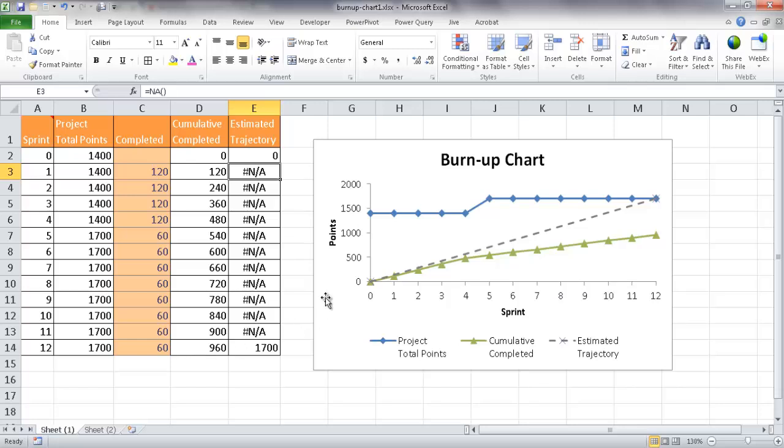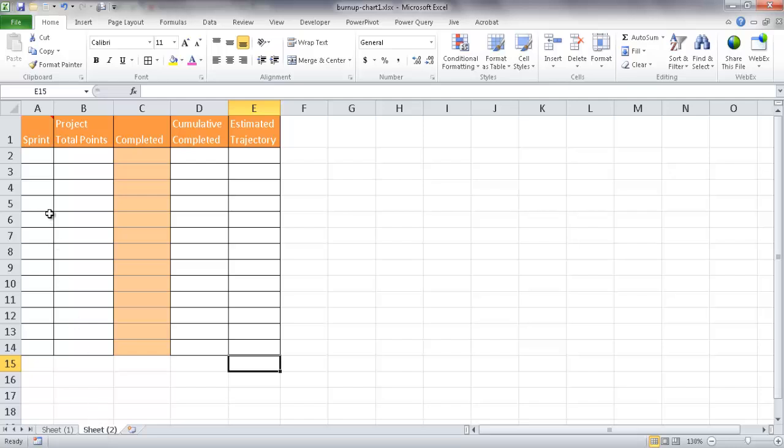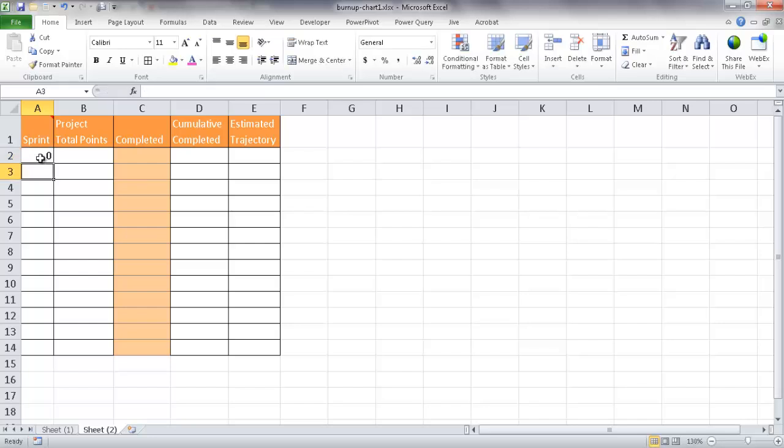So let's go through and see how we create this burn-up chart. So I'm going to go into the second sheet here. And for the sprint cycle, I'm going to pretend that there's going to be 12 sprint cycles from 0 to 12. And basically each sprint cycle generally is about 30 days. Now they can be determined by the project team, but generally 30 days.